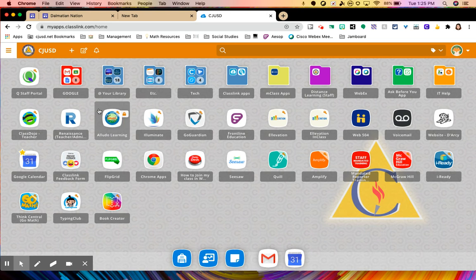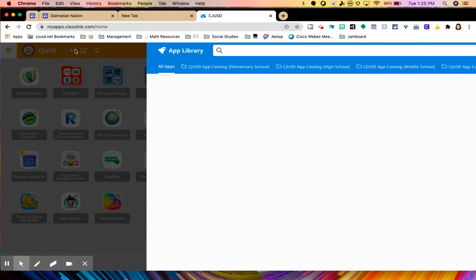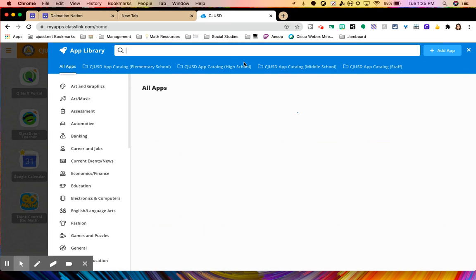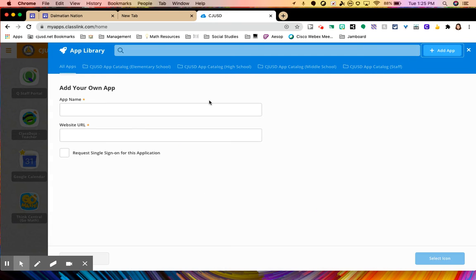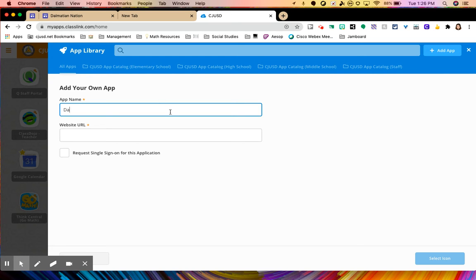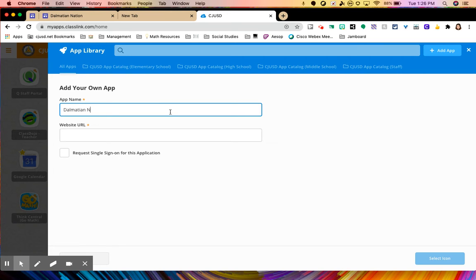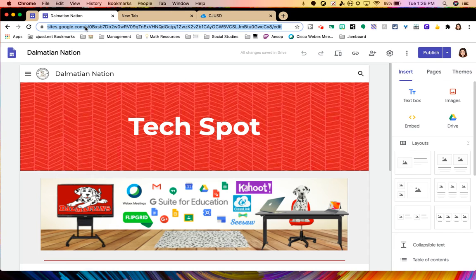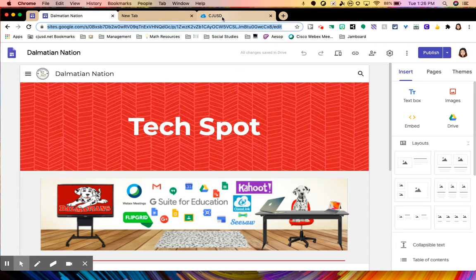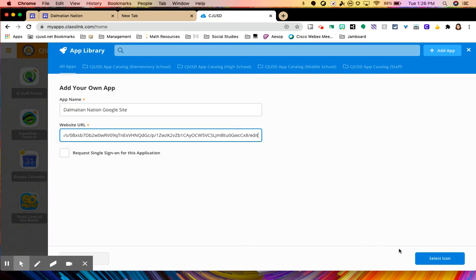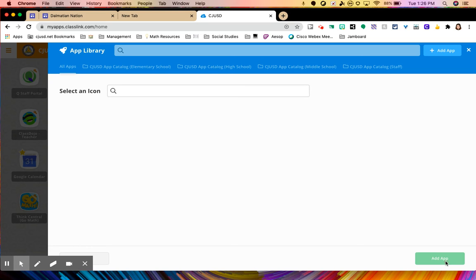Now let's say I wanted to add my own app or shortcut to something that's not on the catalog already. I can go to where it says add app. And I can put the app name. So I'm going to add the Dalmatian Nation Google site. I'm going to go to the Google site that was shared with us and I'm going to copy the URL and add the website URL here and click select icon.